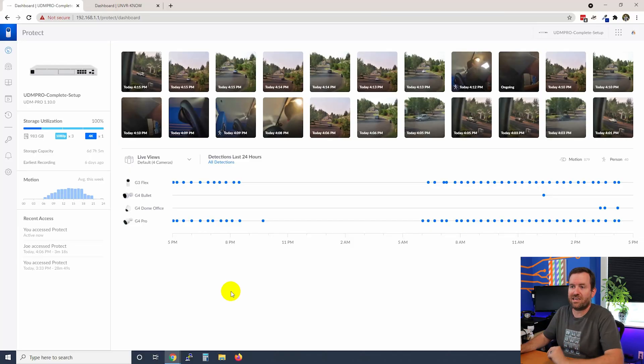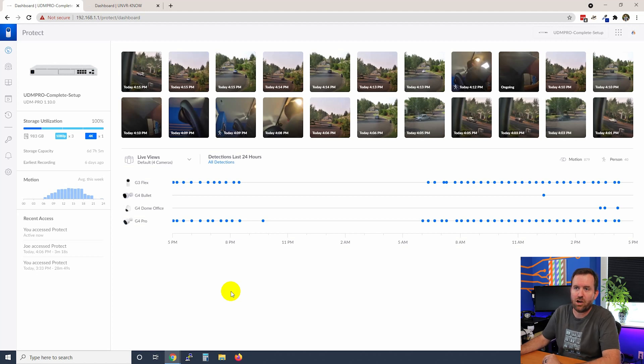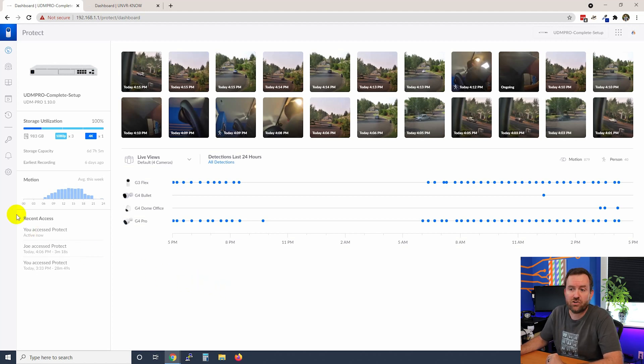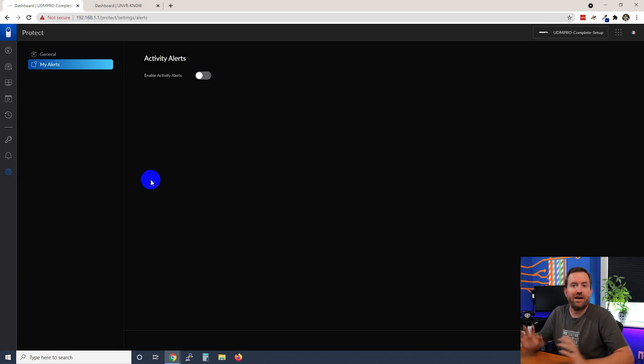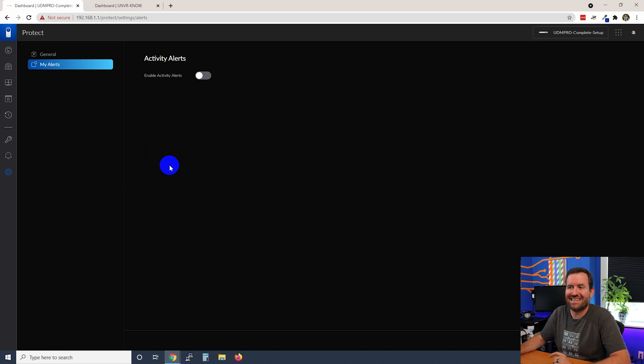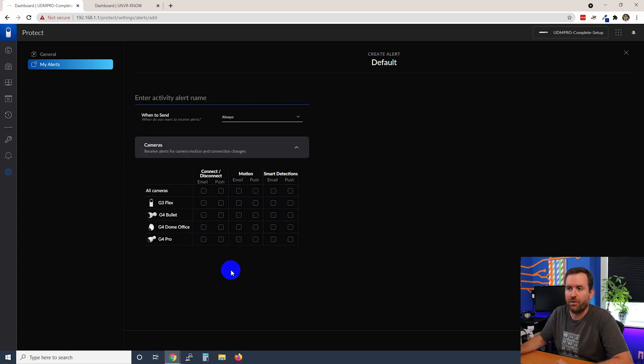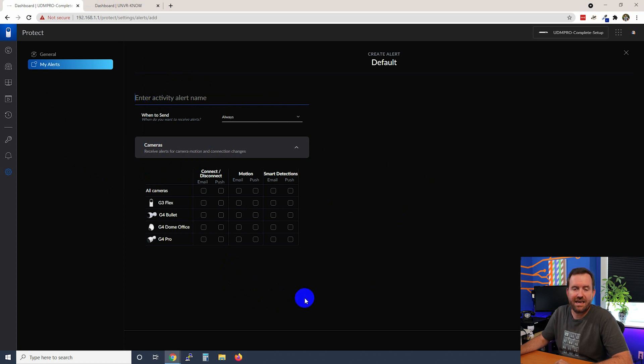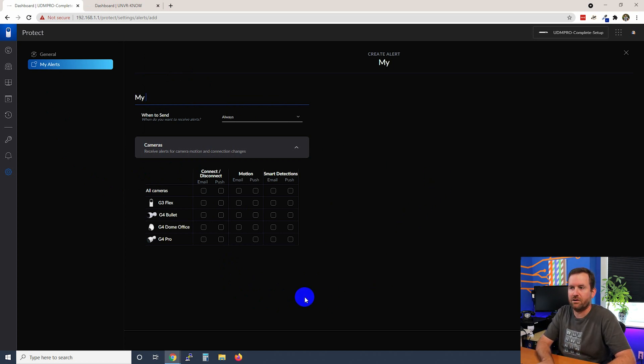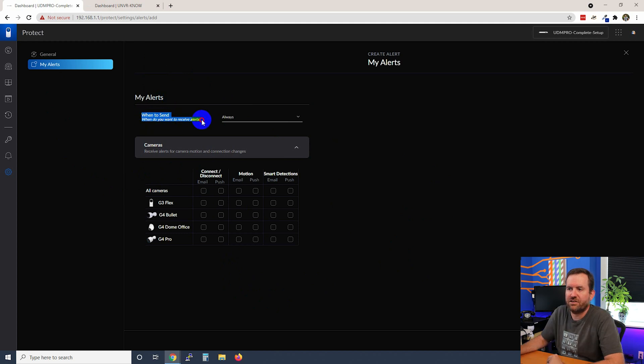Okay, so starting right here at the desktop of the UDM Pro to get to alerts we're going to click on settings and then we're going to click on my alerts. Right now the alerts are turned off completely so we're going to turn on our alerts and then we can enter activity alert name. In this case we're just going to call it my alerts and then we have when to send.